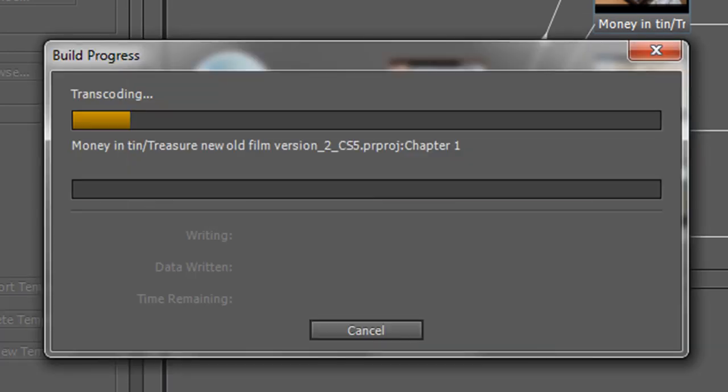It takes a while because it simply needs to transcode all of the timelines. So I'm going to cut this time out and I'll come back to you when it's finished.